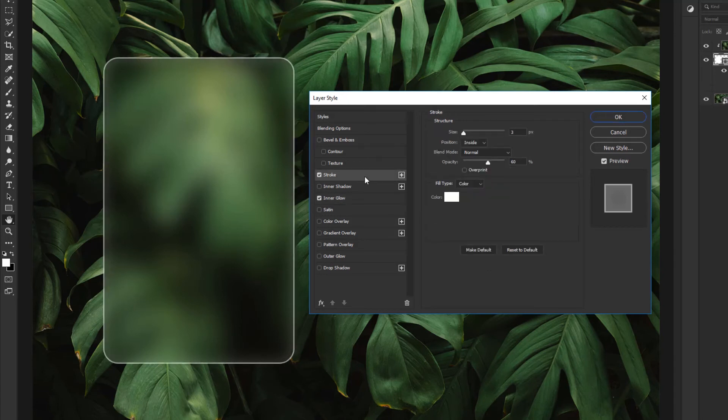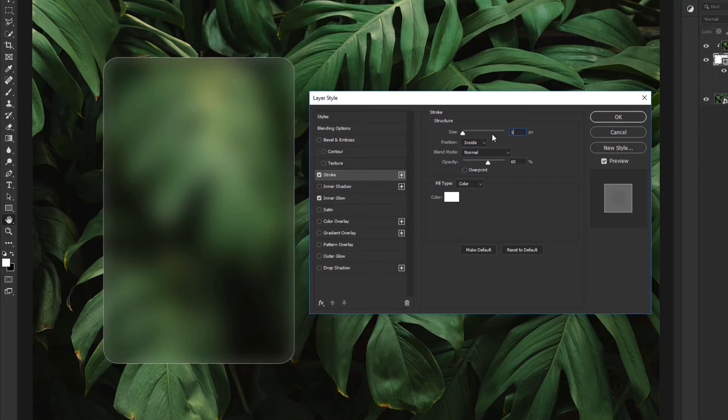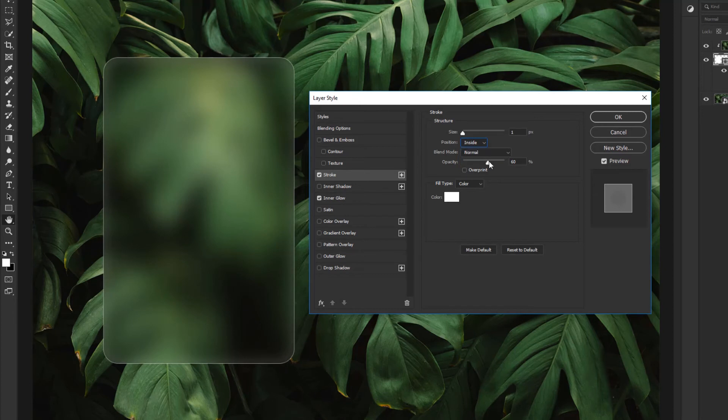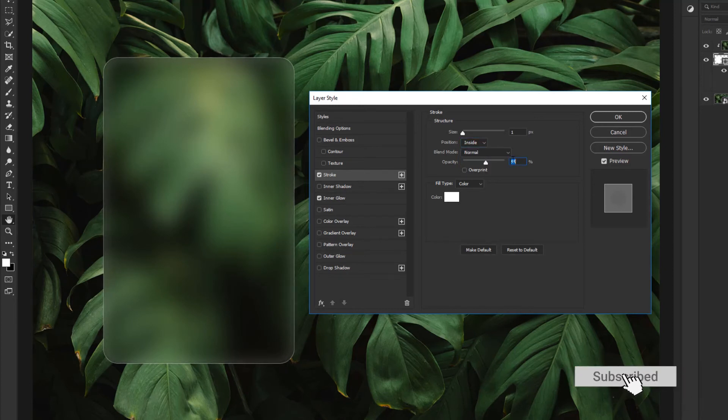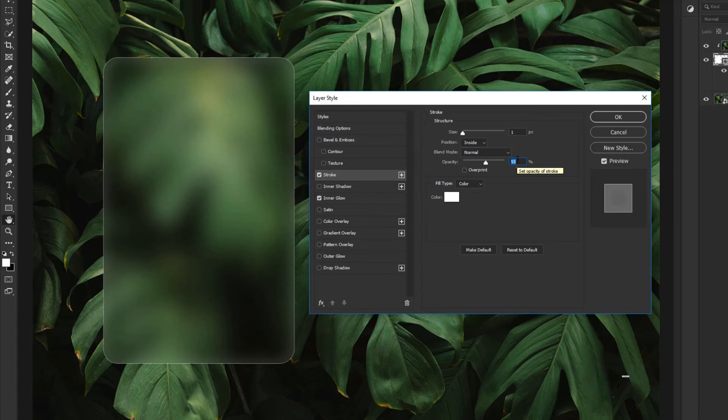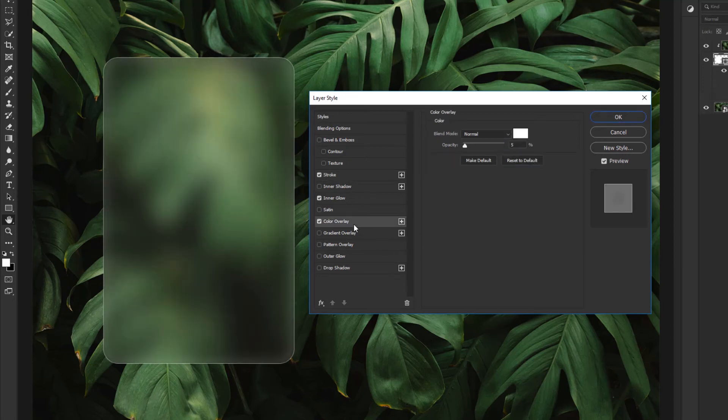Activate Stroke option. Now change Size, Position, and Opacity. Change Opacity and activate Color Overlay option. Now change Color and Opacity.